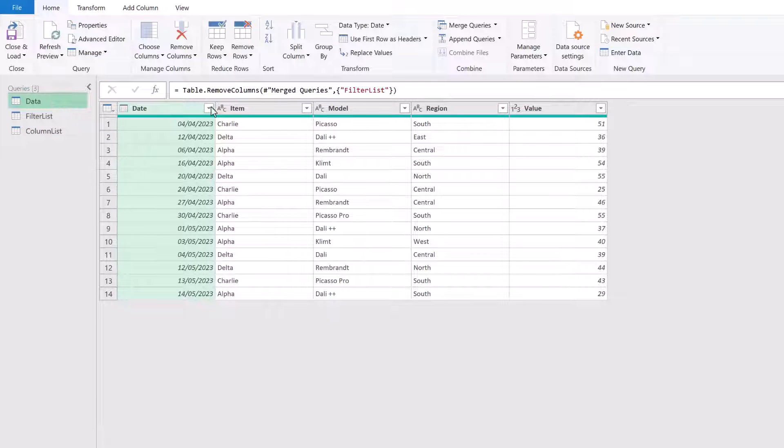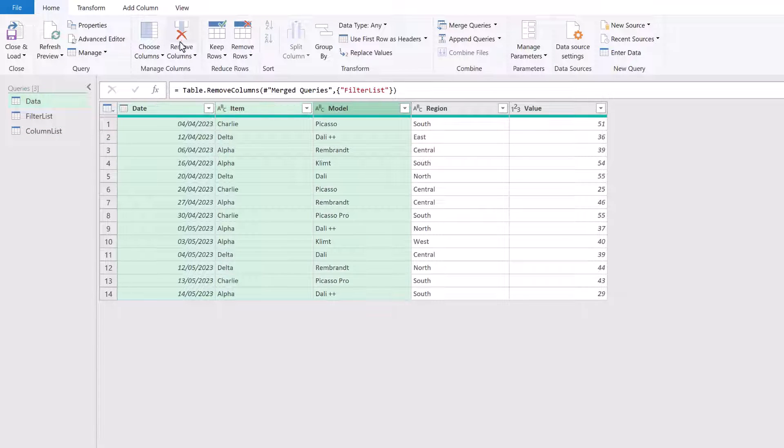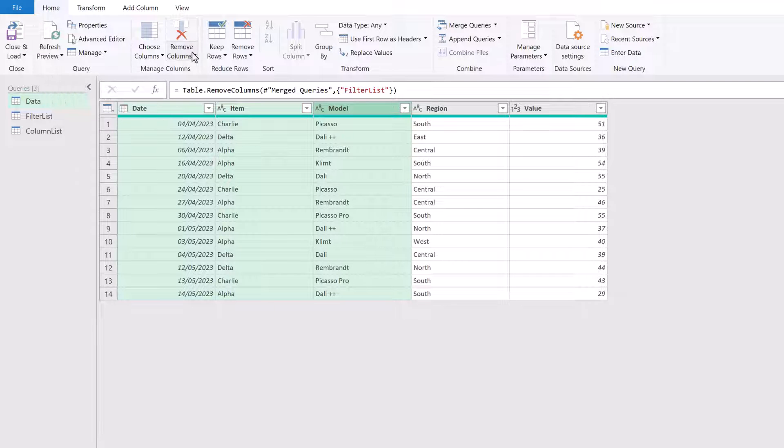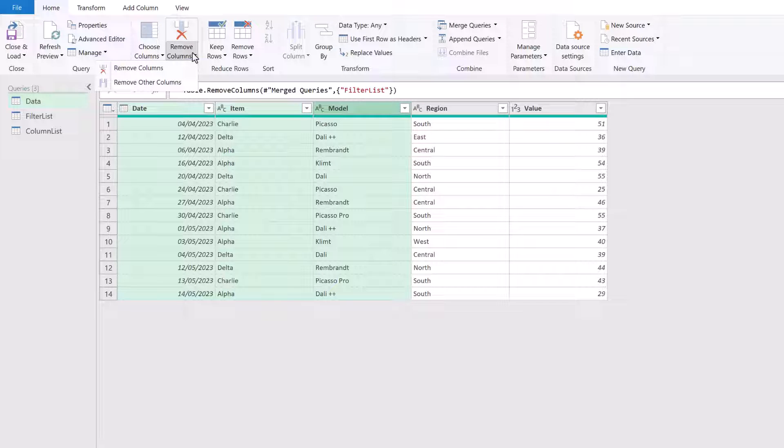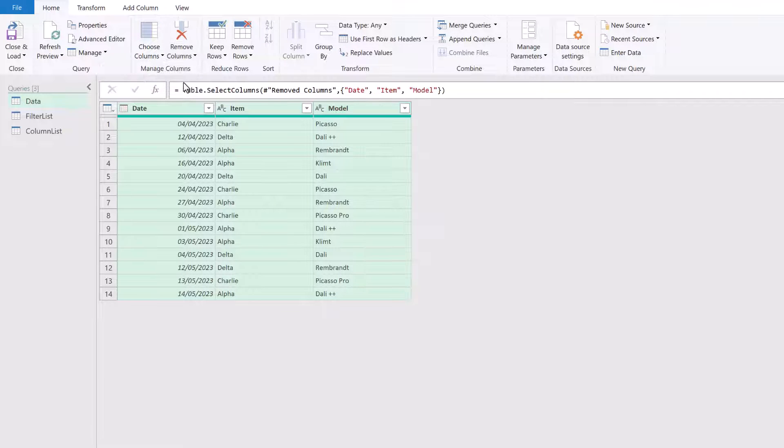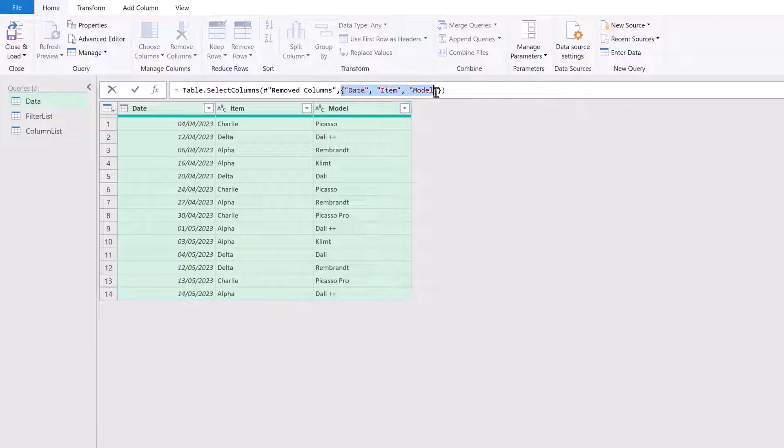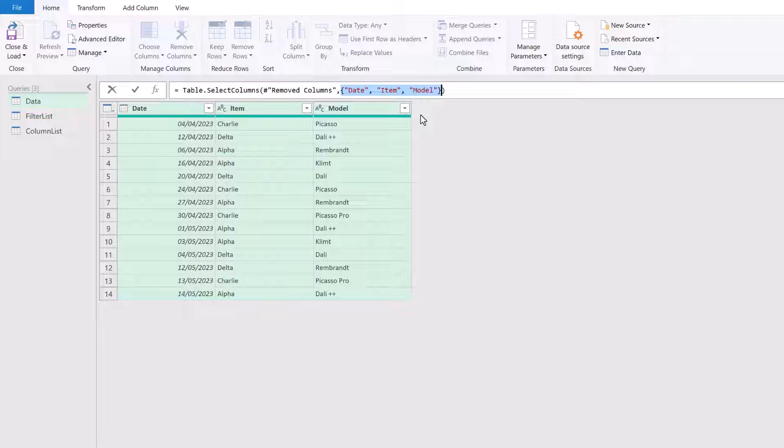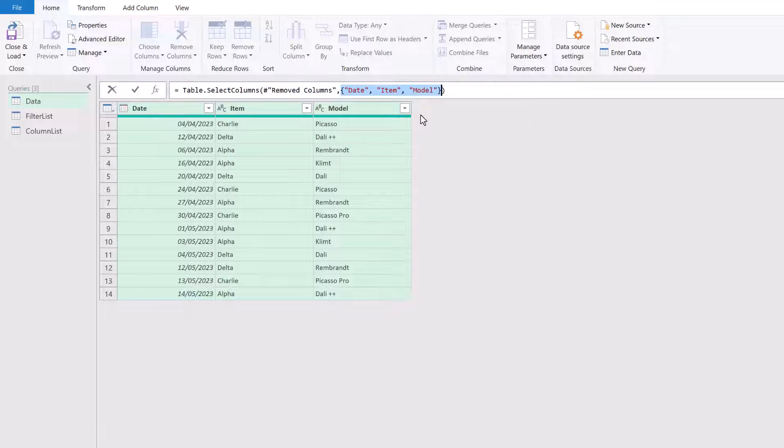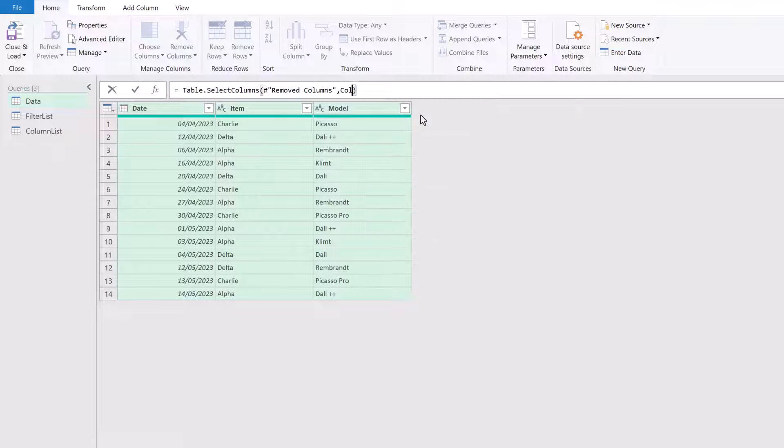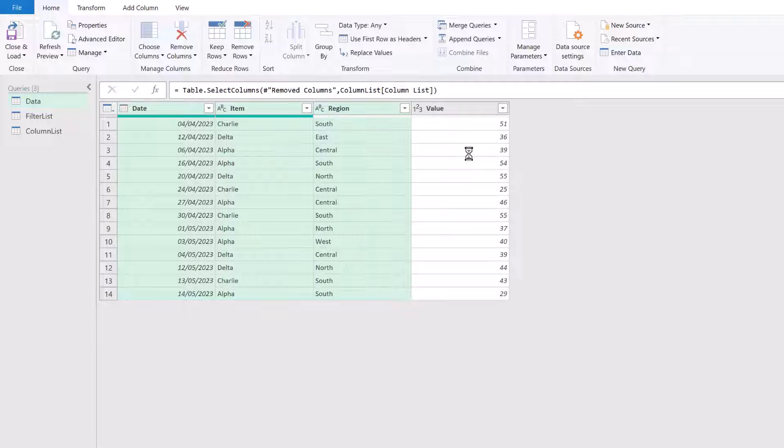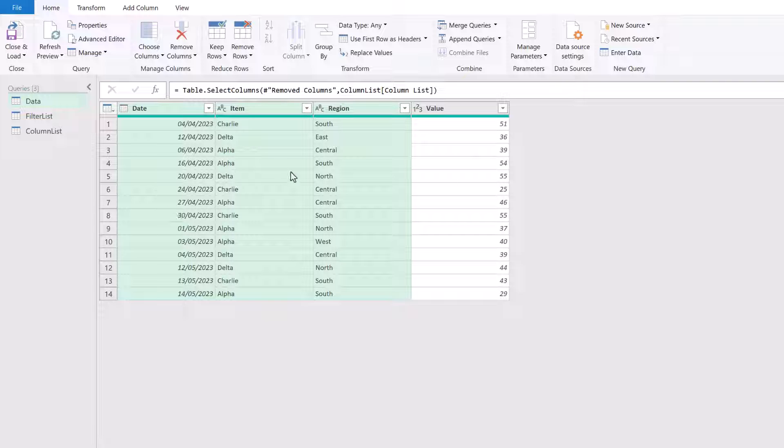Well, let's start by selecting some columns. And then from the home ribbon, we can go to remove columns, remove other columns. In the formula bar, you'll see that this retains a list of the columns that we want to keep. So based on what we've seen so far, we can call our column list query. And the column name in our column list is column space list. There we go. I'll click away. And now we just see date, item, region and value.